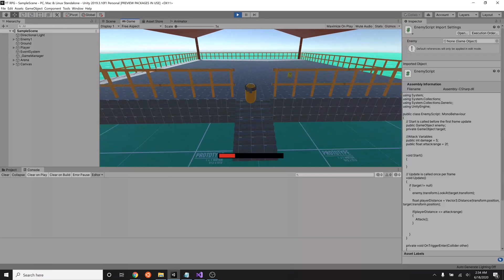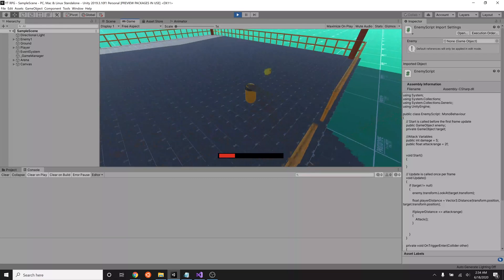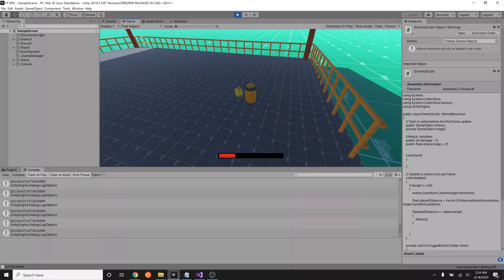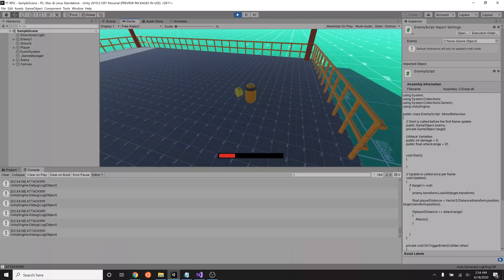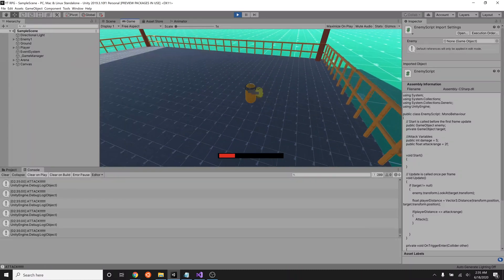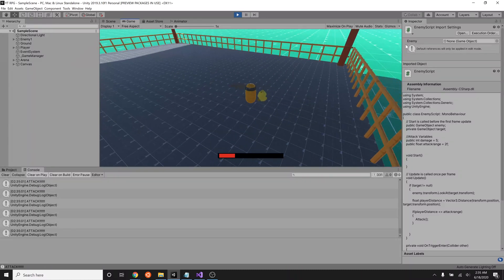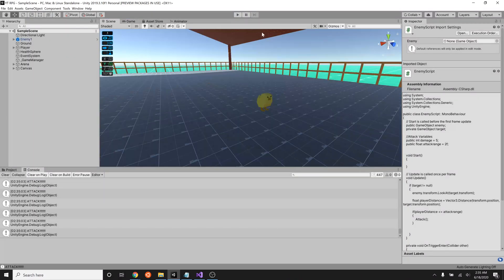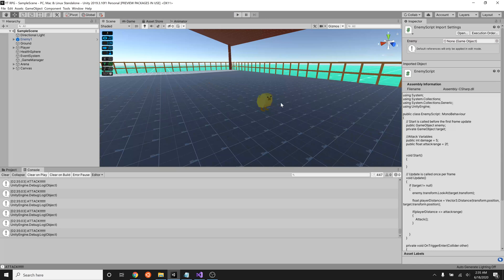All right let's go see what happens. I go over by my chicken, he notices me and attack. There it goes, looks like our code is working. All right let's pause this, go back into the code and actually make it so they'll take health away from the player.